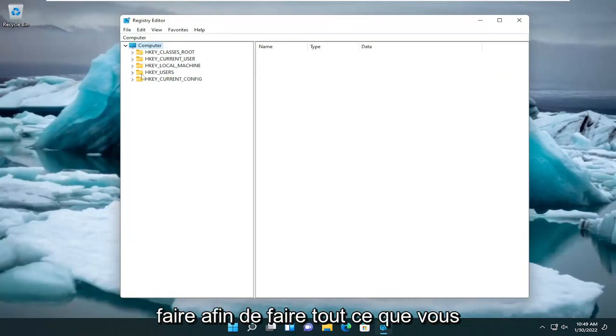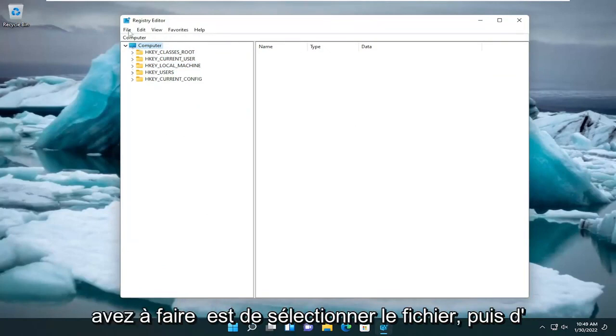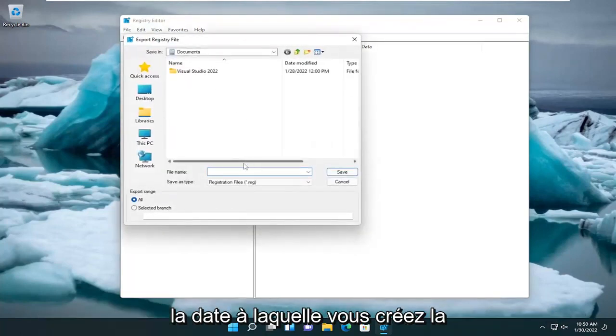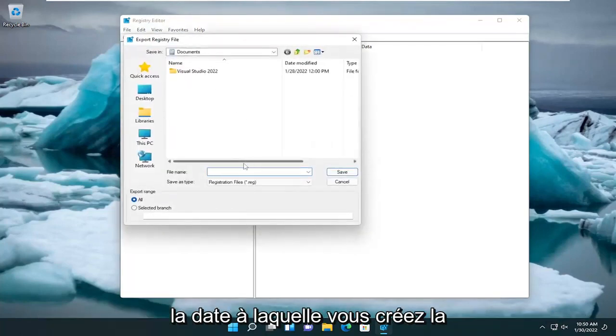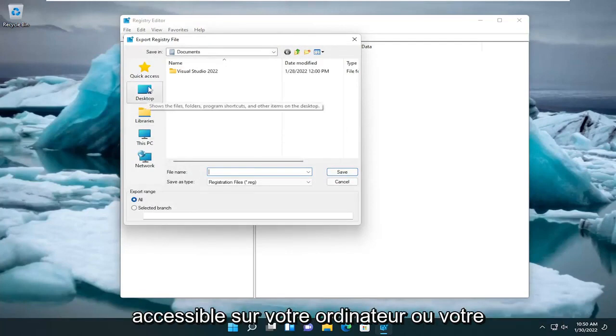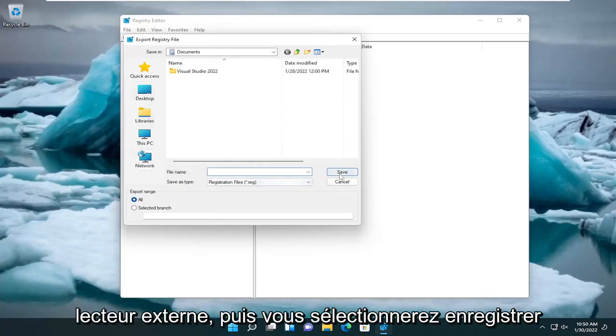So in order to do that, all you have to do is select File and then Export. File Name, I'd recommend naming it the dates in which you're making the backup. Set Export Range to All and then save it to a convenient and easily accessible location on your computer or external drive. And then you would select Save.